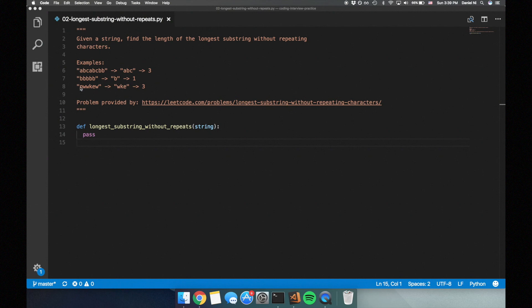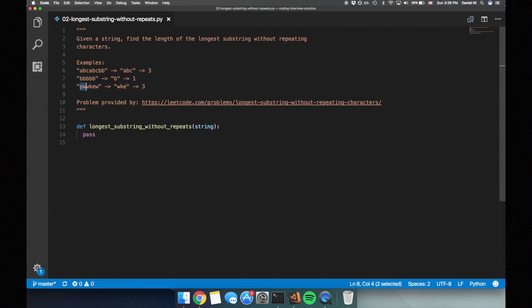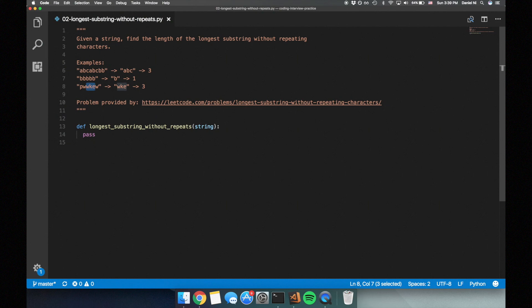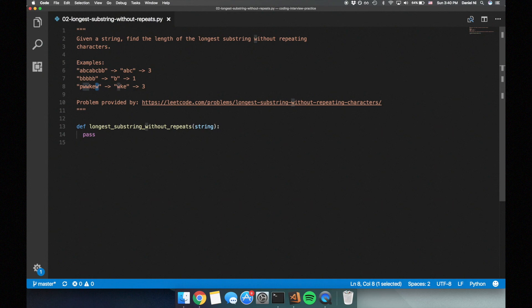Let's take a look at the third example. Starting at index 0, the longest substring without repeating characters is PW with a length of 2 — this is our maximum length so far. At index 1, the longest substring is W with a length of 1. At index 2, the longest substring is WKE with a length of 3, so the maximum length is now 3. At index 3, it's KEW with length 3. At index 4, it's EW with length 2. At index 5, it's just W with length 1. The maximum length found was 3, so we return 3.